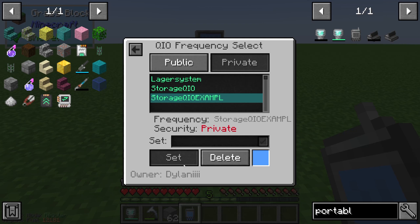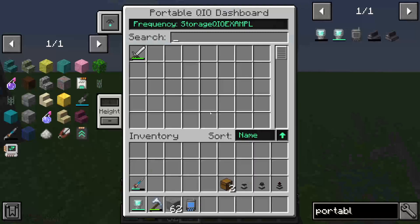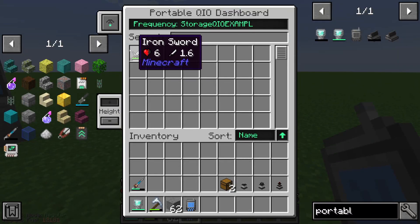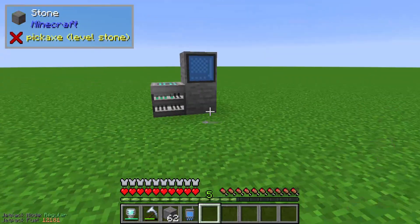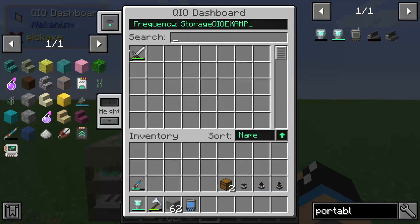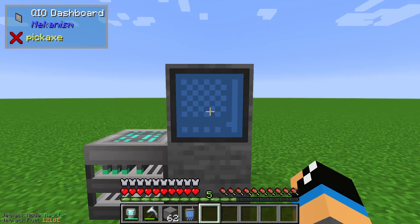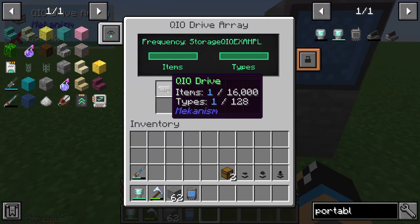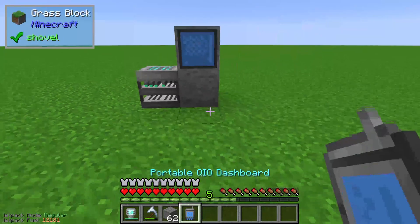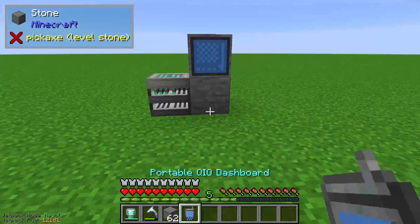We can set it to this frequency and take a look — with a right click we can see that in our storage system there is already an iron sword. If we go to our normal QIO Dashboard you can also see the iron sword there, and if we go to our QIO Drive Array we can see the item in our QIO Drive. That's all for the Portable QIO Dashboard.